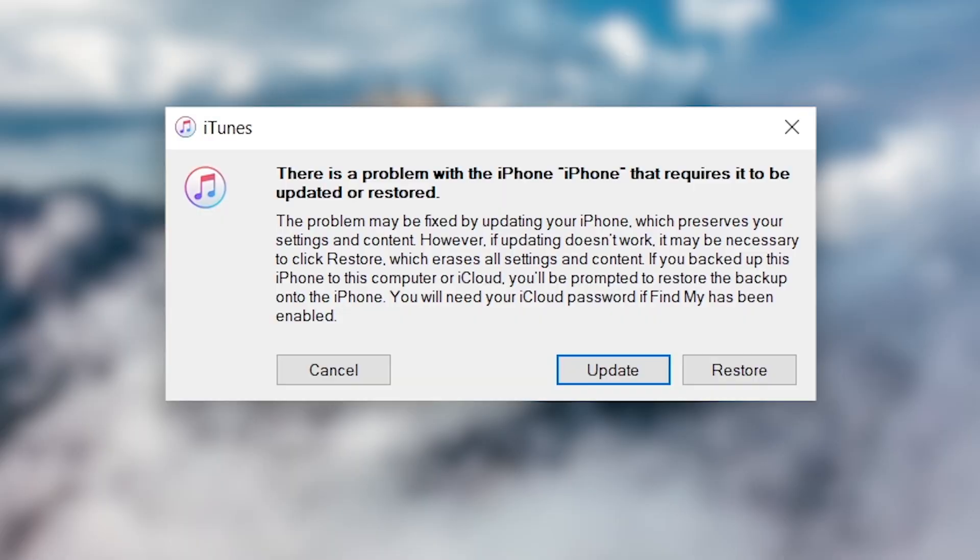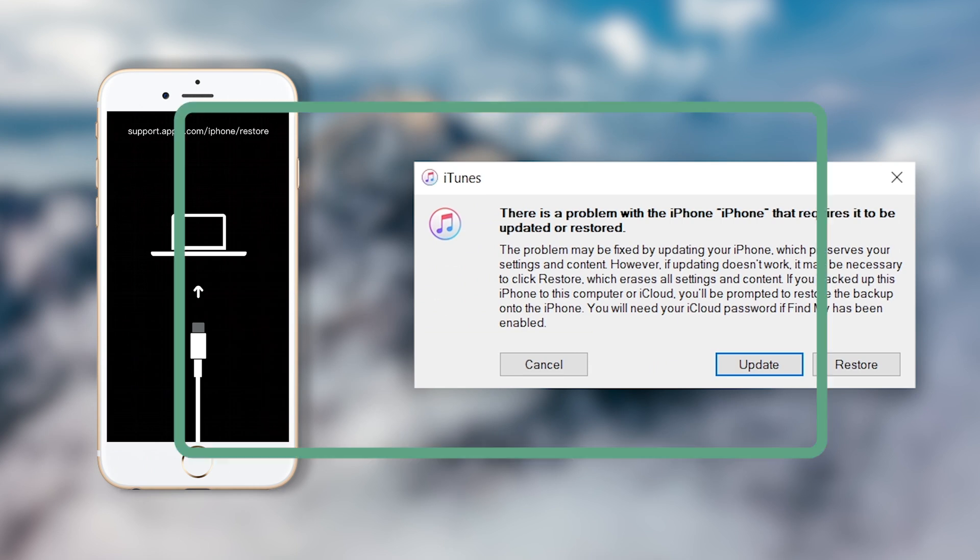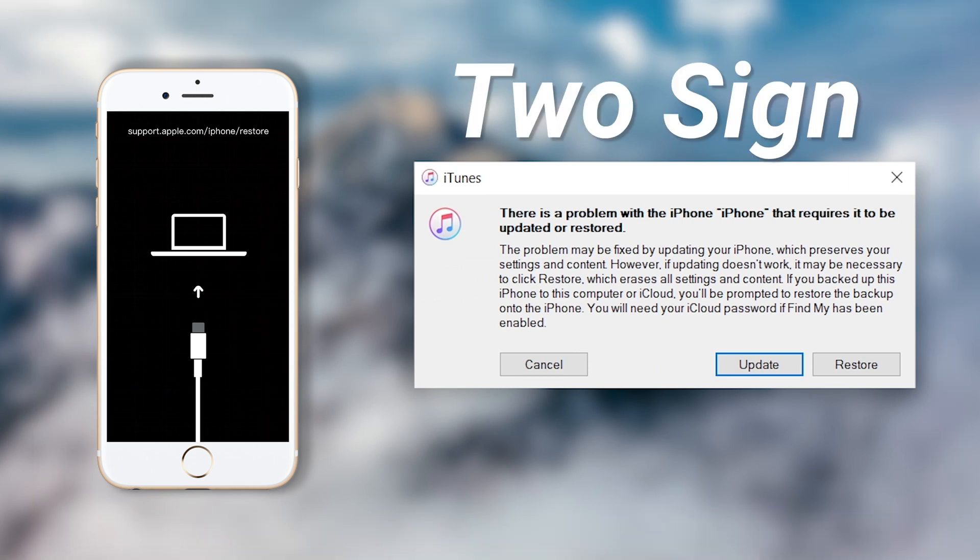And iTunes will pop up a window that tells you it detected your iPhone 7 in recovery mode. These two were the signs of iPhone's successful entry into recovery mode. If the above method still isn't working on your iPhone, you can try the following method.